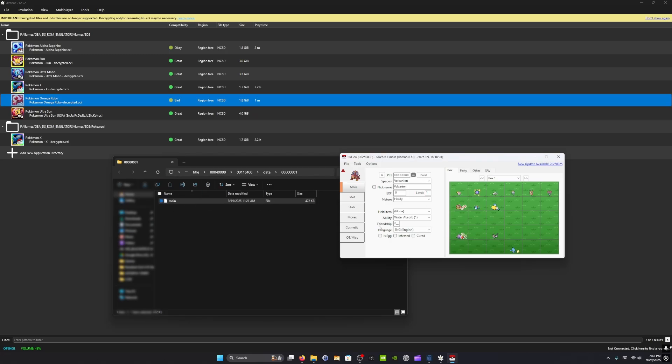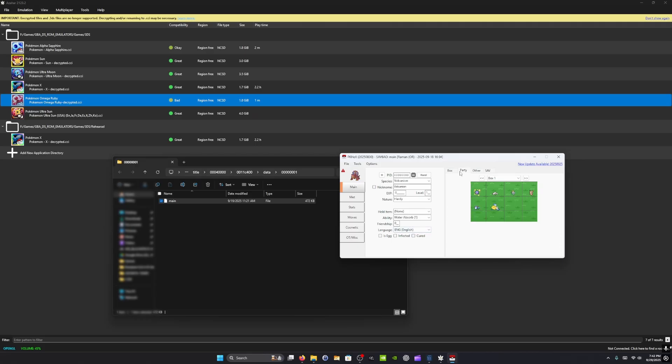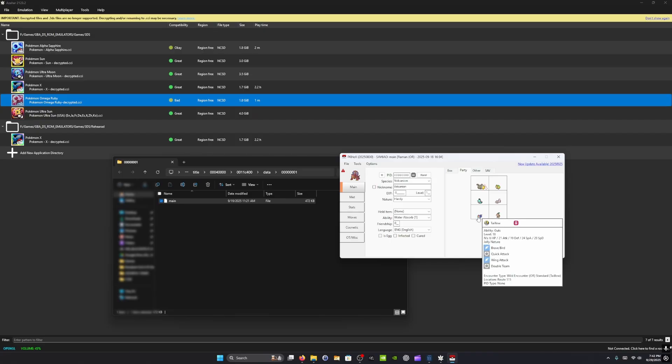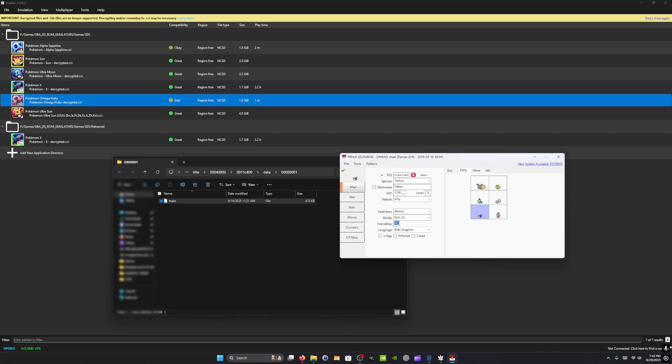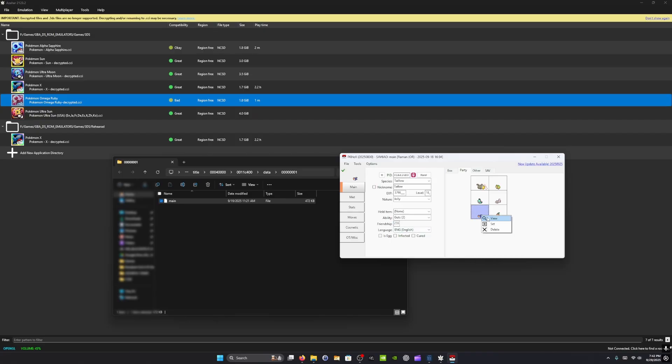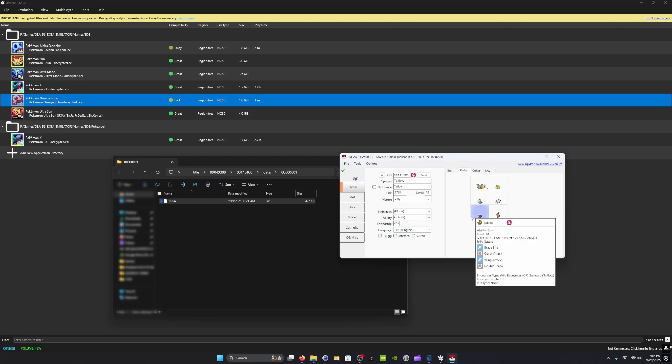Once the file is open, you'll see your box and over on the other tab, you'll see a party. From here, if you want to edit your party, for example, you want your Taillow to have max friendship, you have to right click and view and edit. And then you have to right click and set.